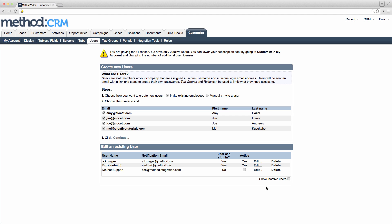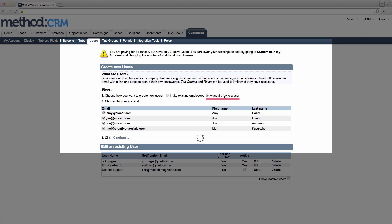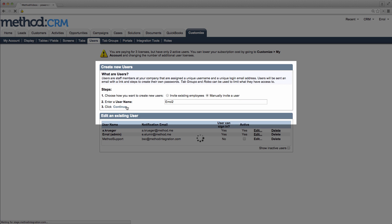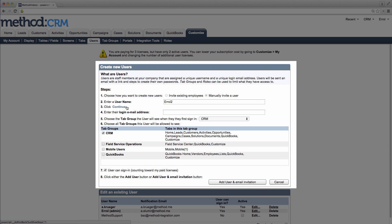Now let's go back and take a look at manually inviting a user. In Step 1 of Create New Users, I'm going to make sure that's selected. I will enter a username, and then I will click Continue.